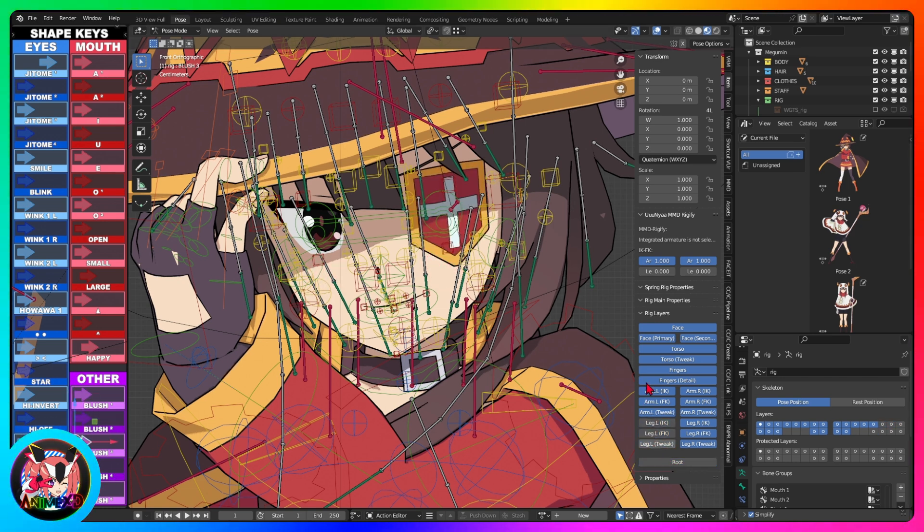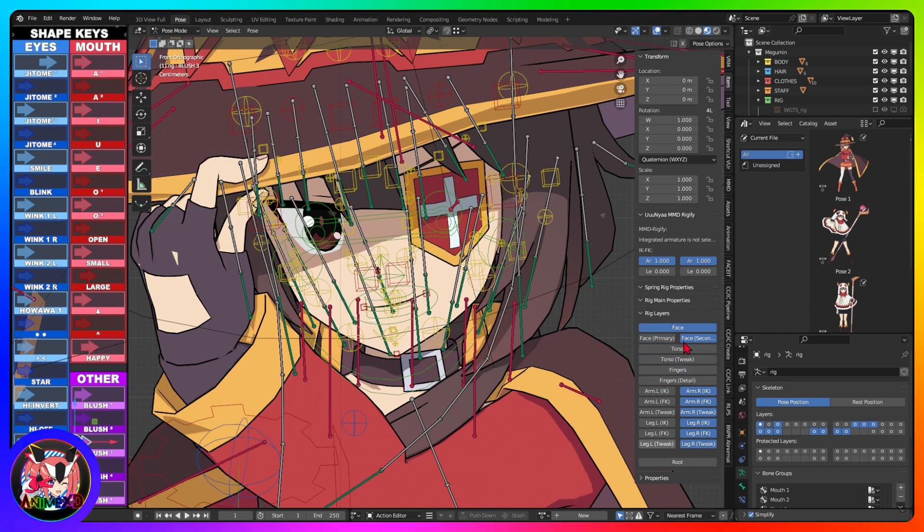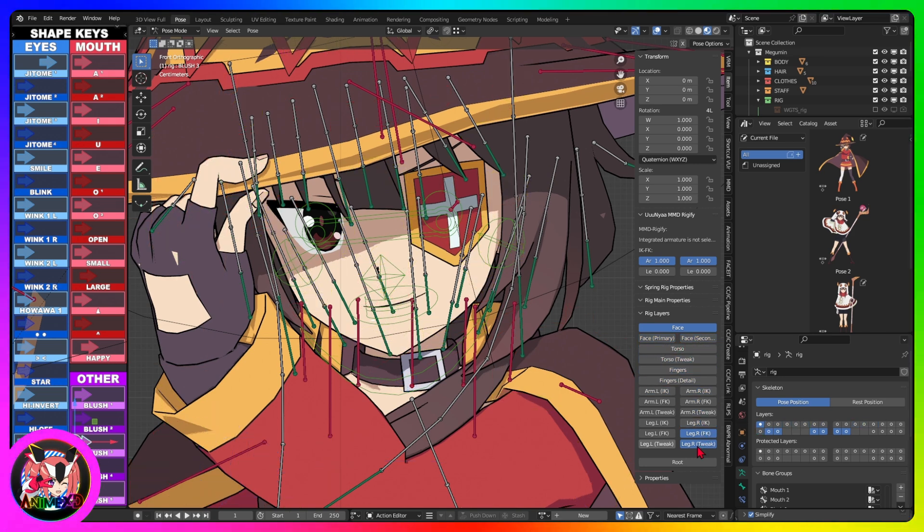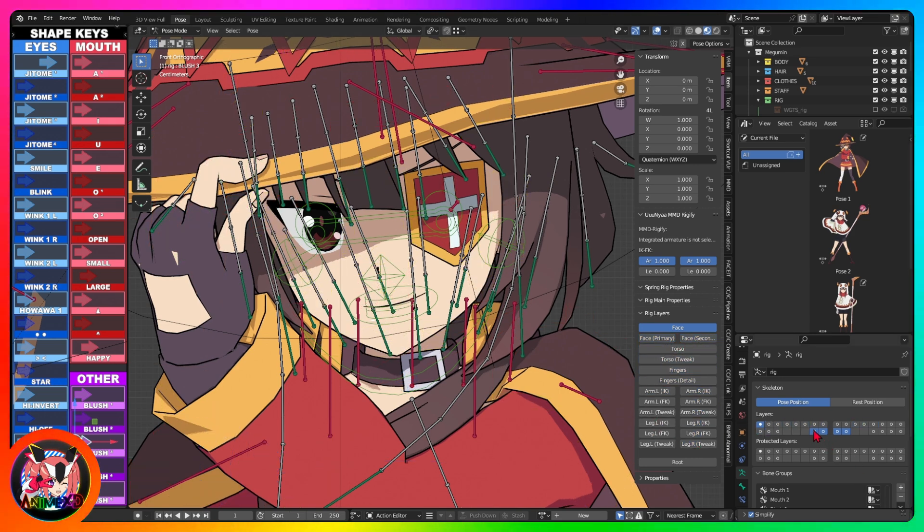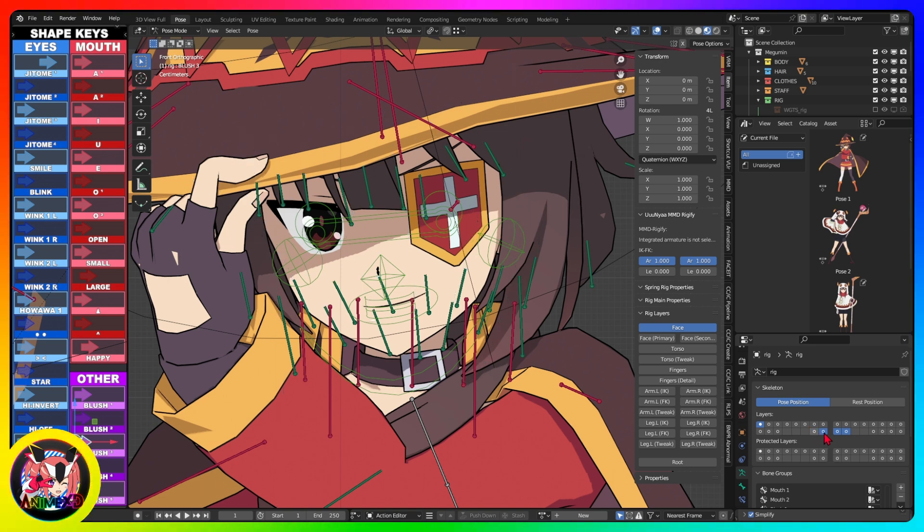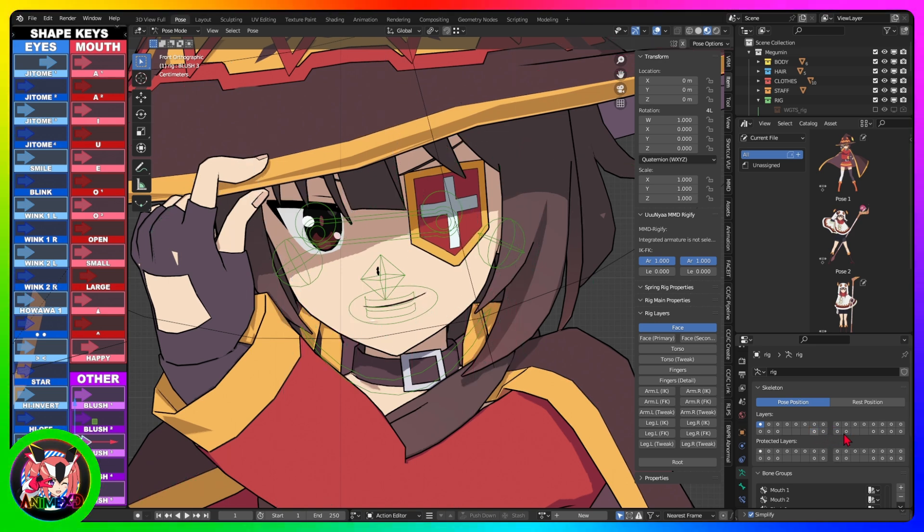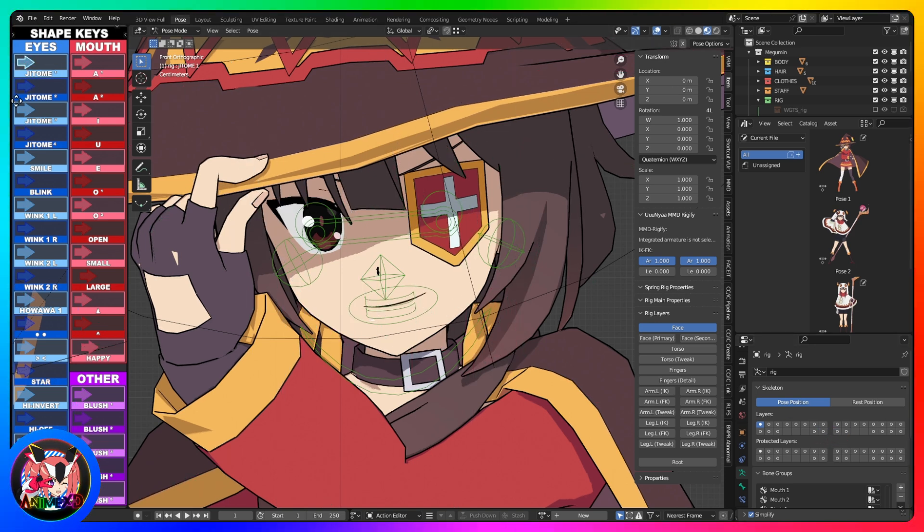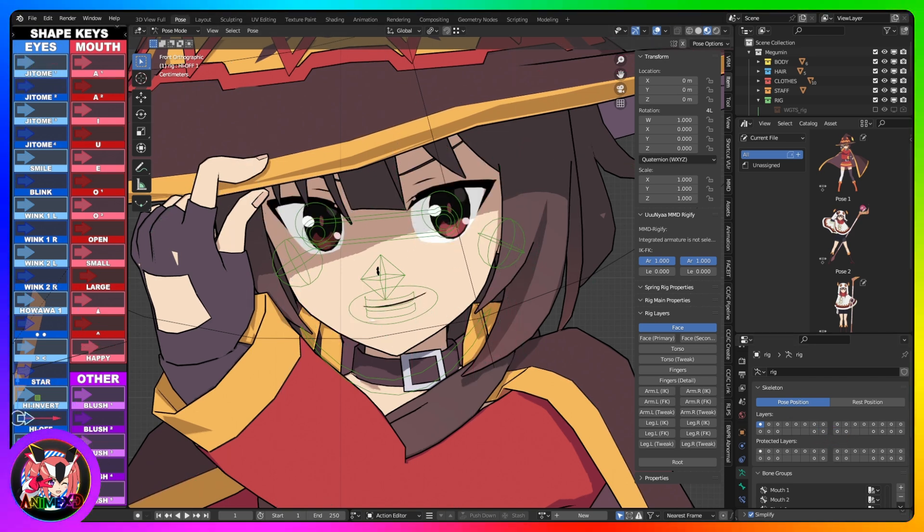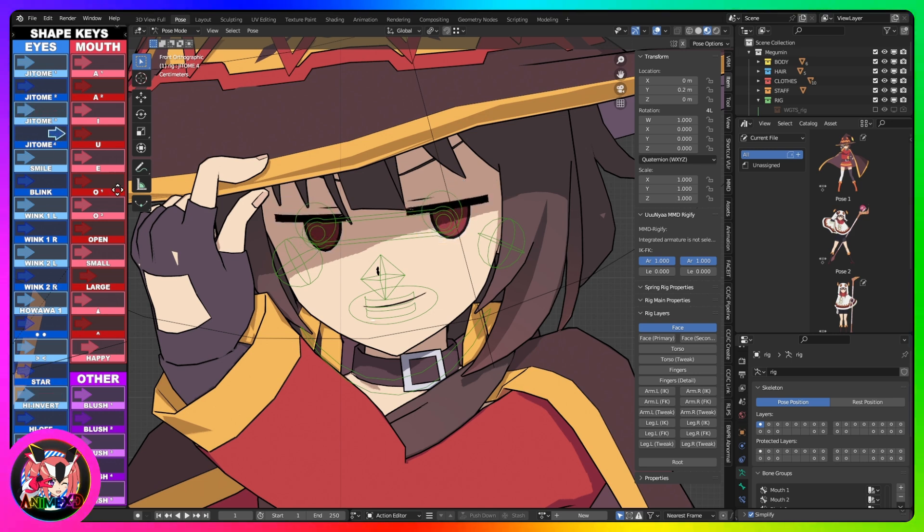All our models are made with MetaRig and have this panel to show and hide bones. Please note that all facial expressions work correctly, all our models are tested before being added to the store.